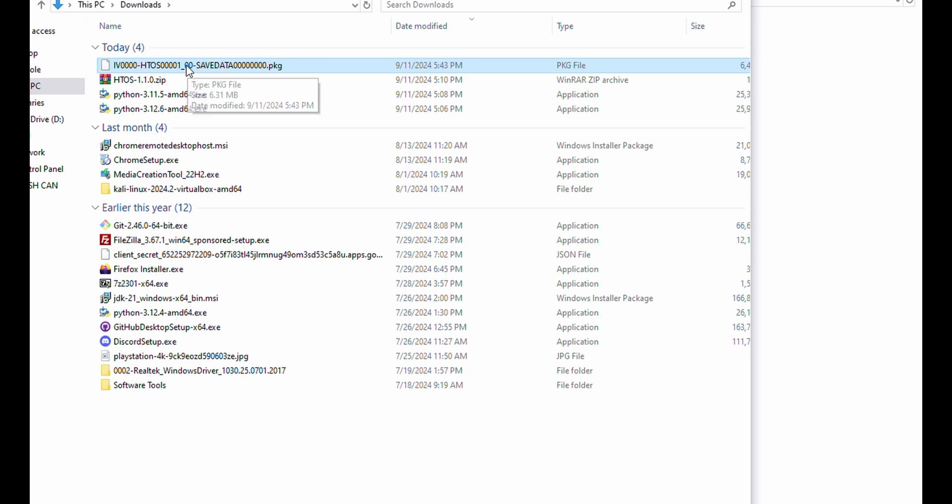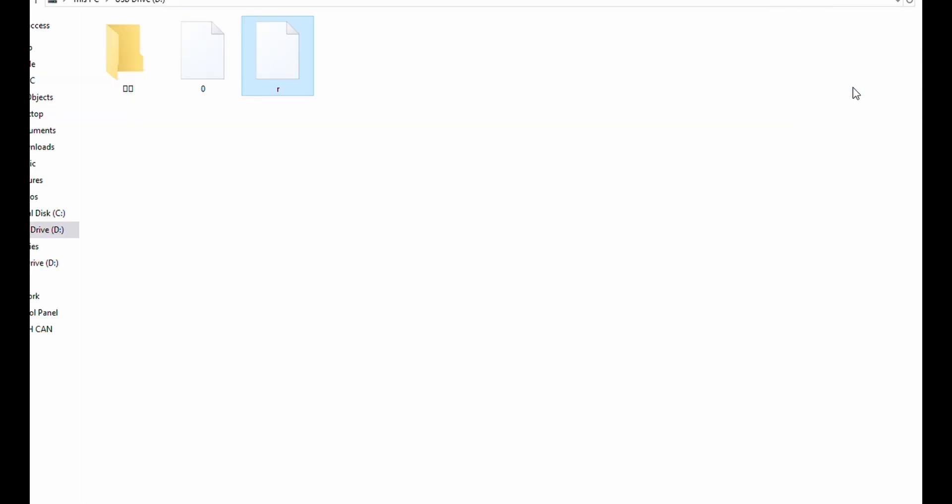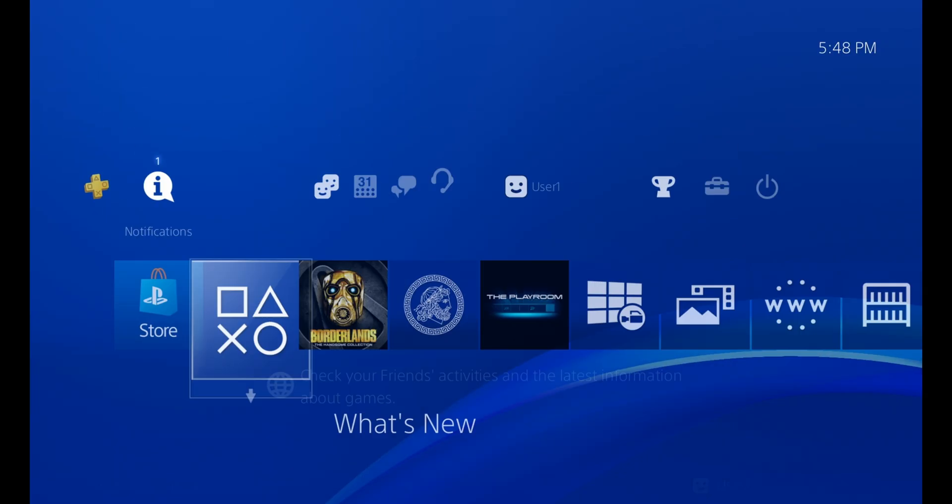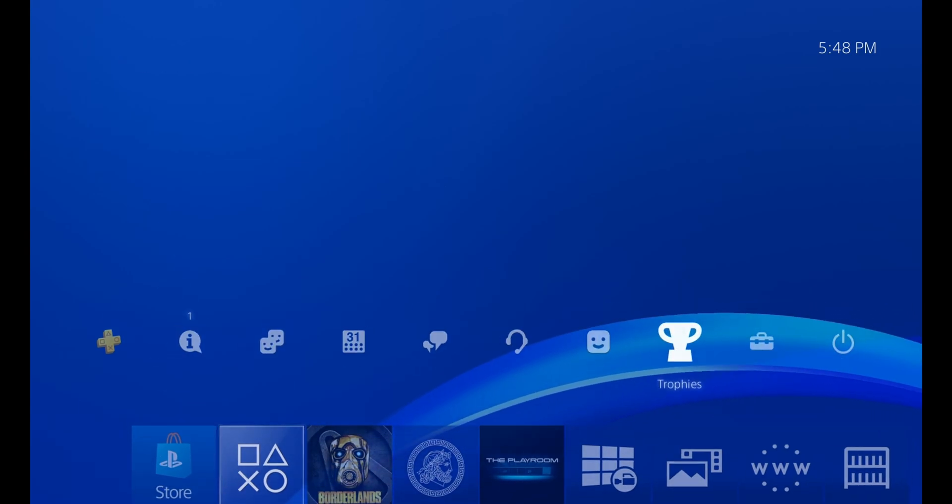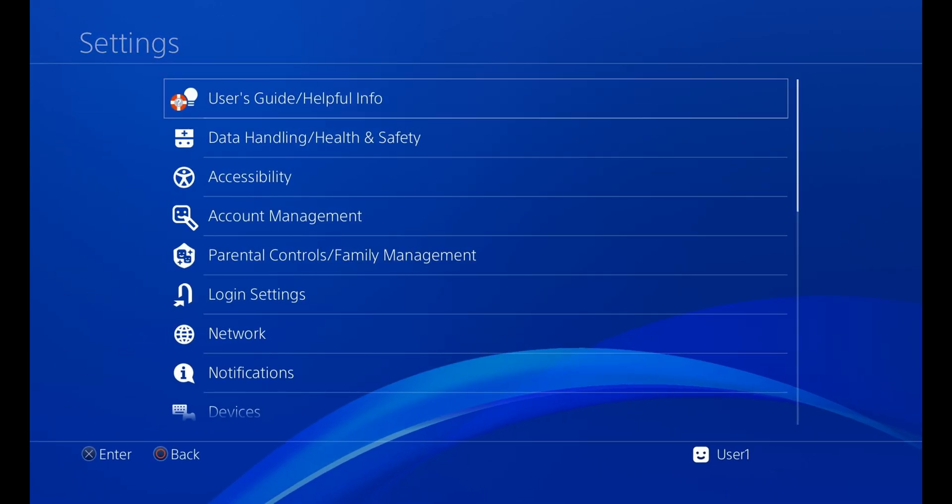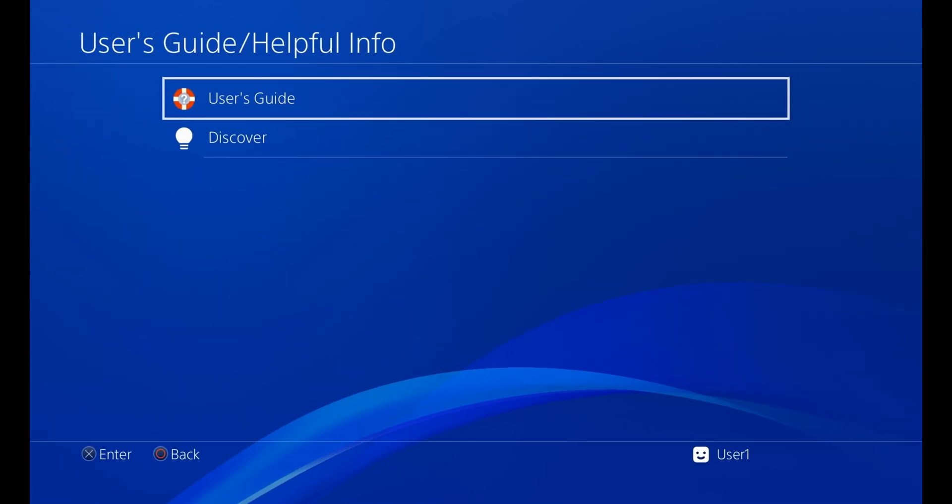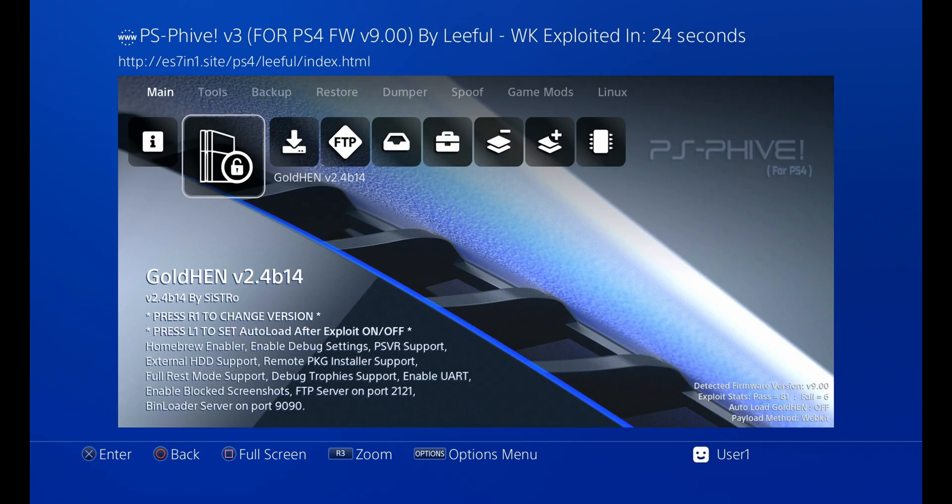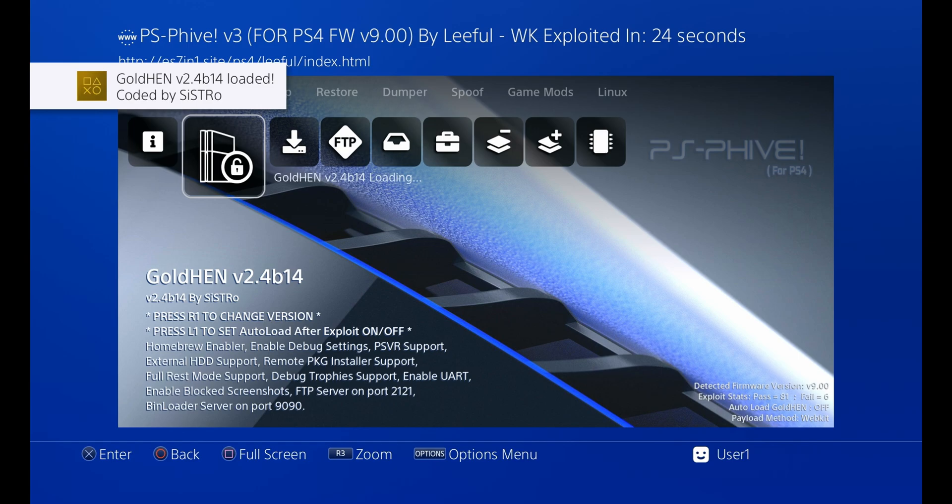We're going to take that PKG file and drag it to our flash drive. Now on our exploited PlayStation 4, we're going to go ahead and run our exploit. Here you can see that I'm running Goldin 2.4b14. This version works just fine.